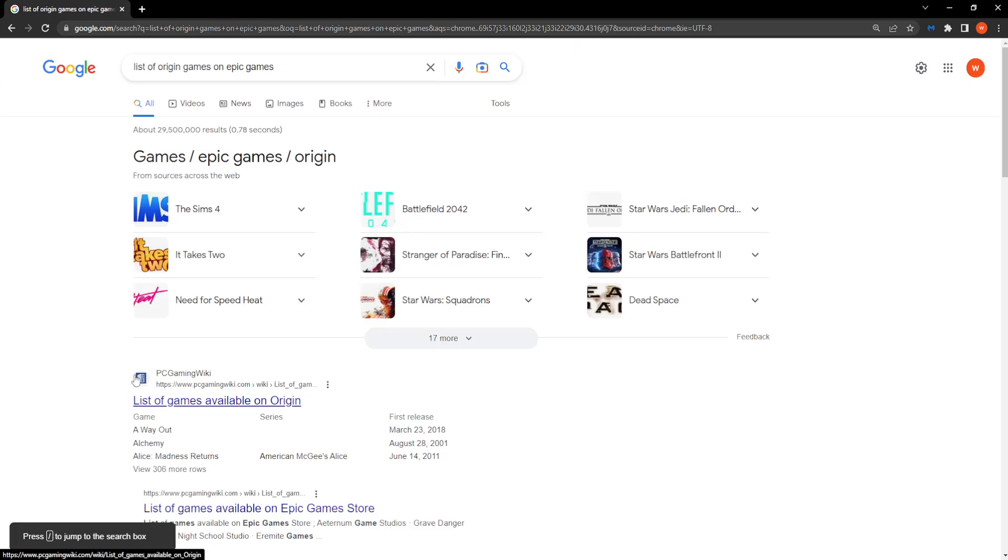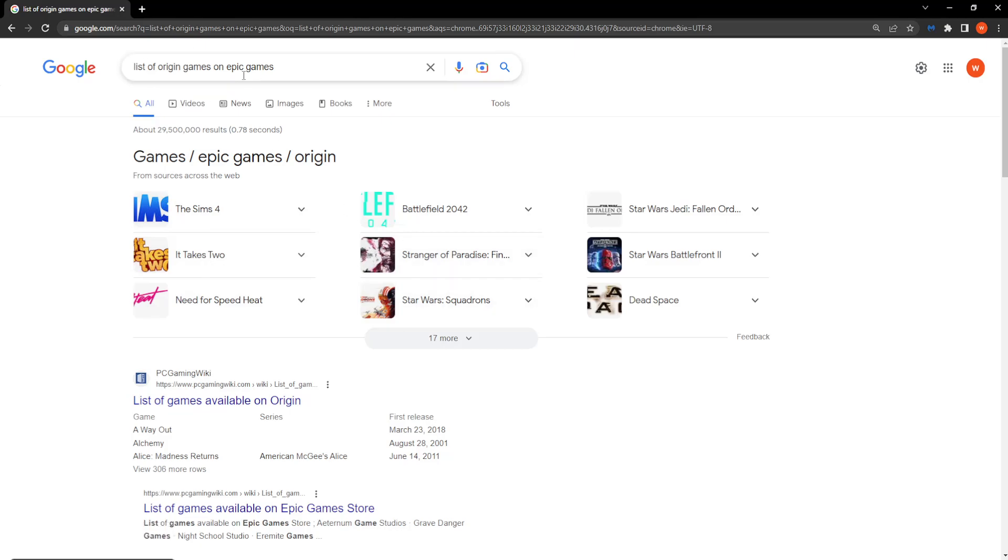Alright guys, here is how you link Origin to Epic Games. First, you want to look at this list of Origin games on Epic Games.